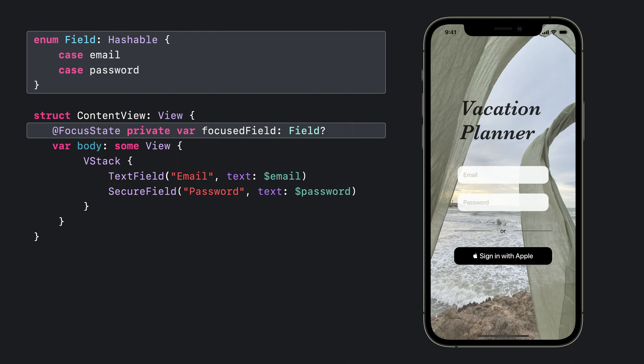You can use strings, integers, or any other hashable value type for focus state. Note that the focus state value is optional. In general, types used for focus state must be both hashable and optional, with nil used for cases where focus is in an unrelated part of the screen.